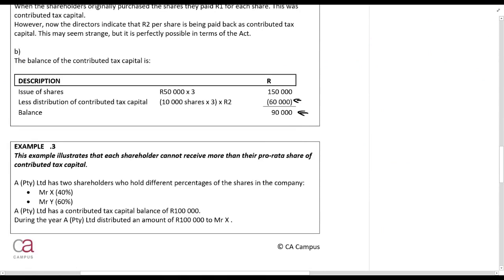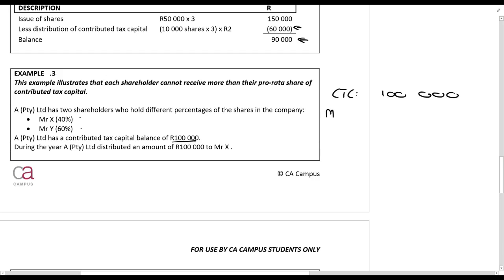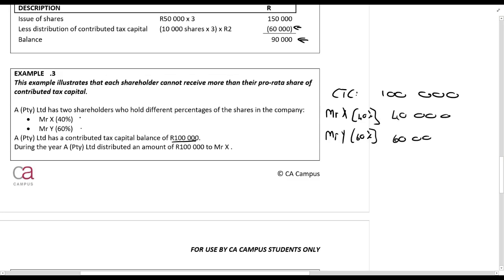Example three illustrates that each shareholder cannot receive more than their pro rata share of the contributed tax capital. AP2Y Limited has two shareholders holding different percentages: Mr. X has forty percent and Mr. Y has sixty percent. AP2Y Limited has a contributed tax capital balance of a hundred thousand rands. Mr. X is therefore entitled to forty percent — that is 40,000 rands — and Mr. Y is entitled to sixty percent — that is 60,000 rands.